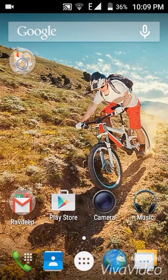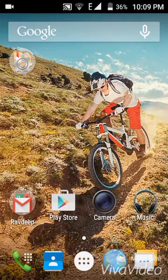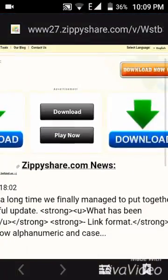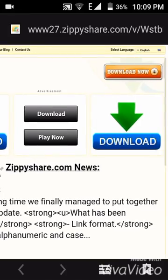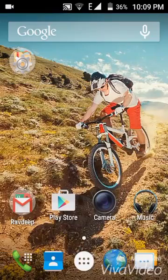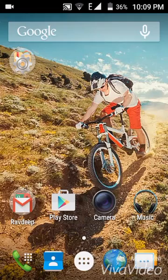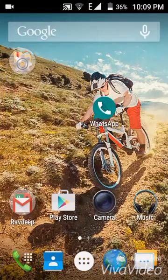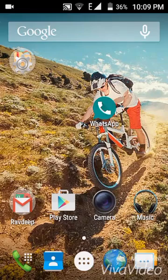When you click on the link, it comes with this — you can click on this orange color download button and download the app. After you download the app it looks like this, it is like an OG WhatsApp. Now click on this.